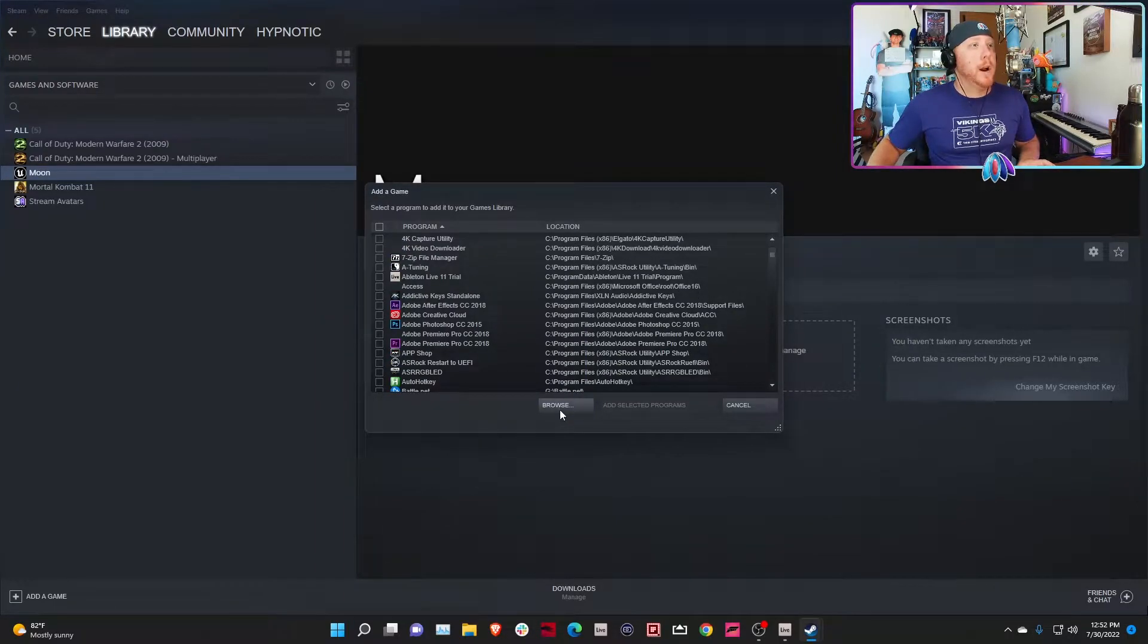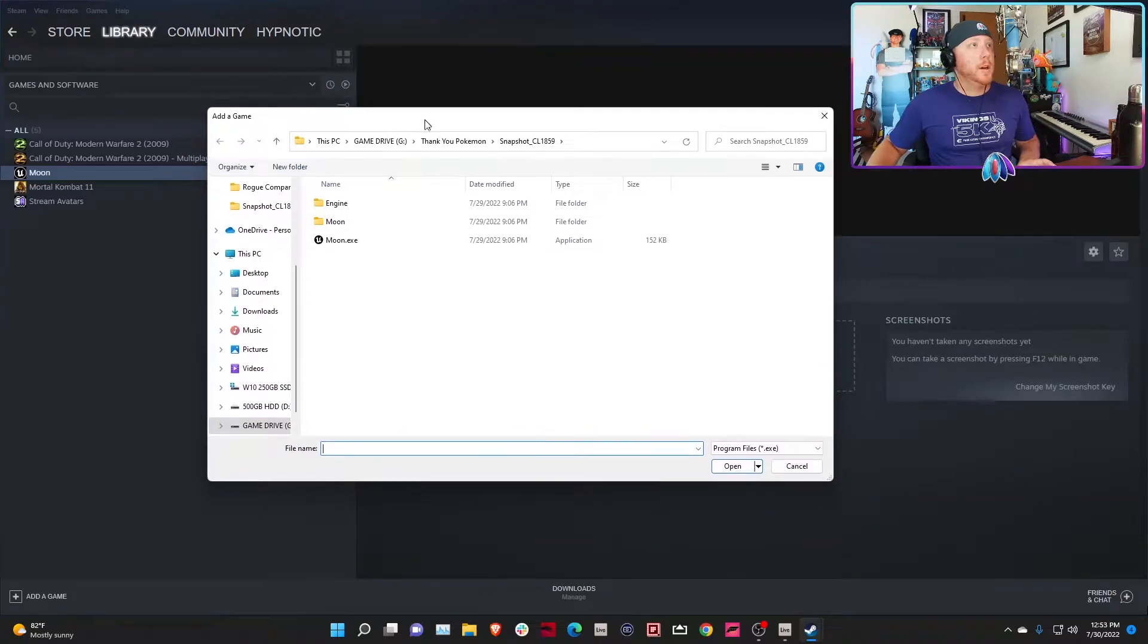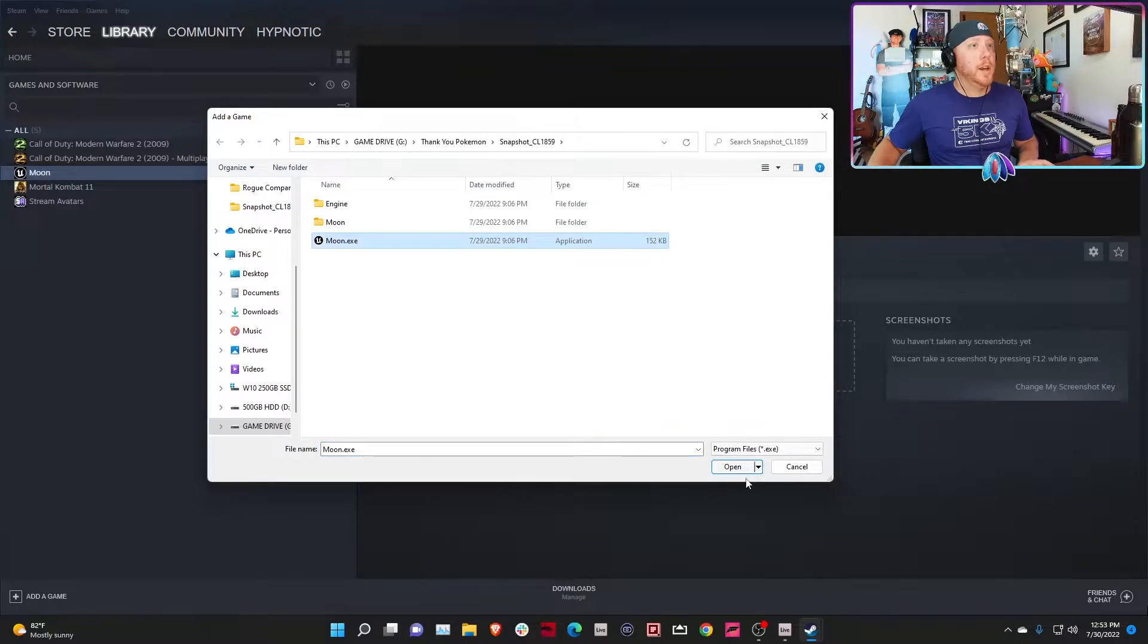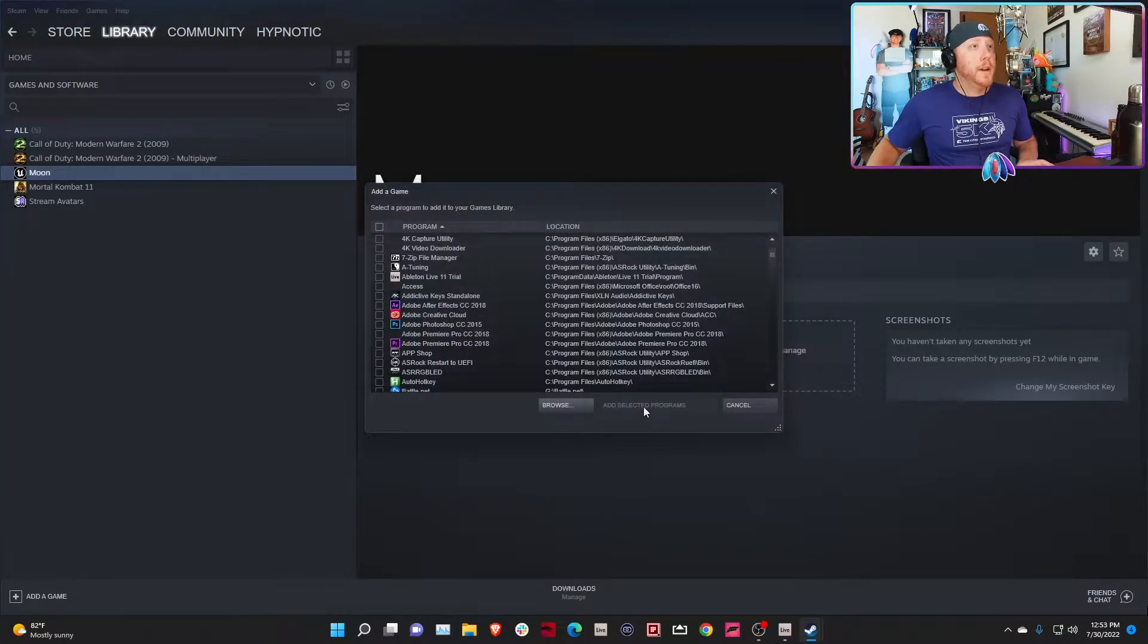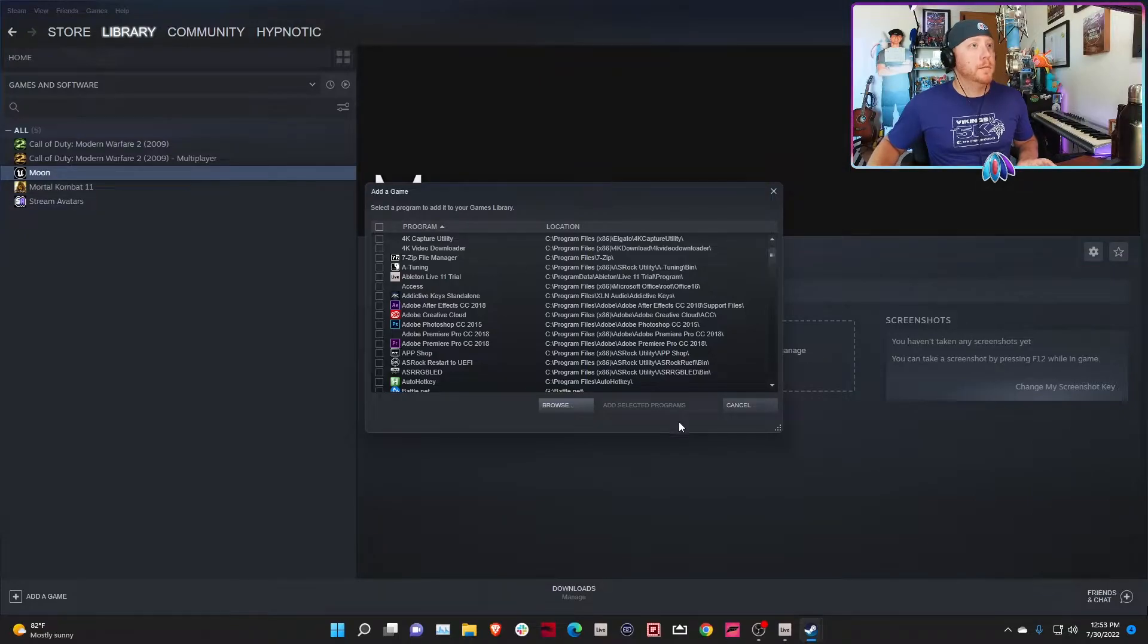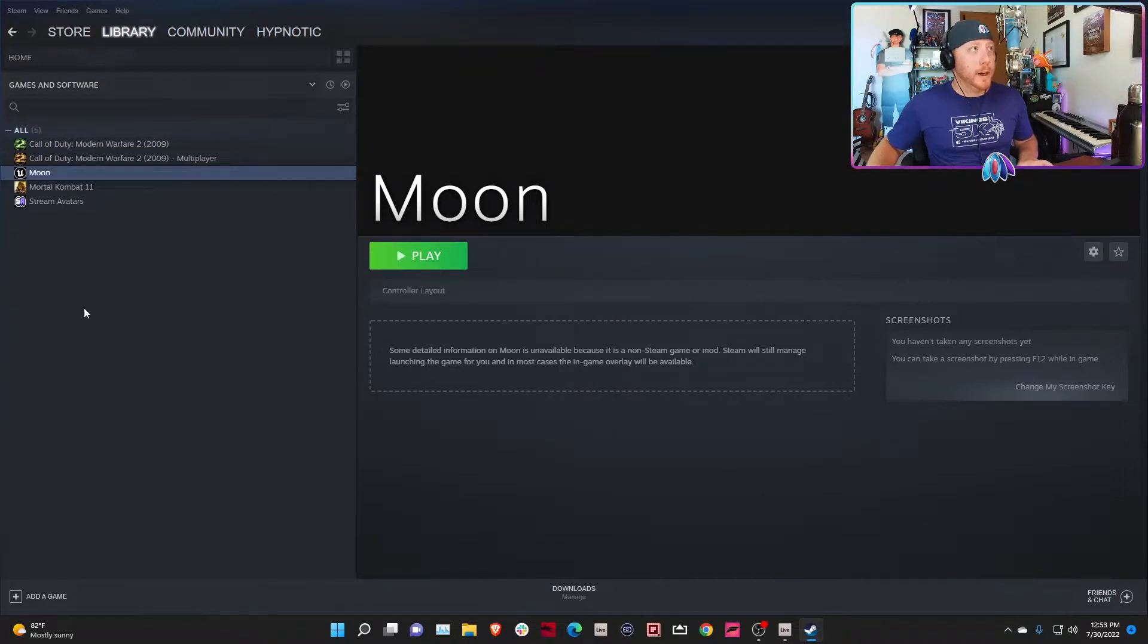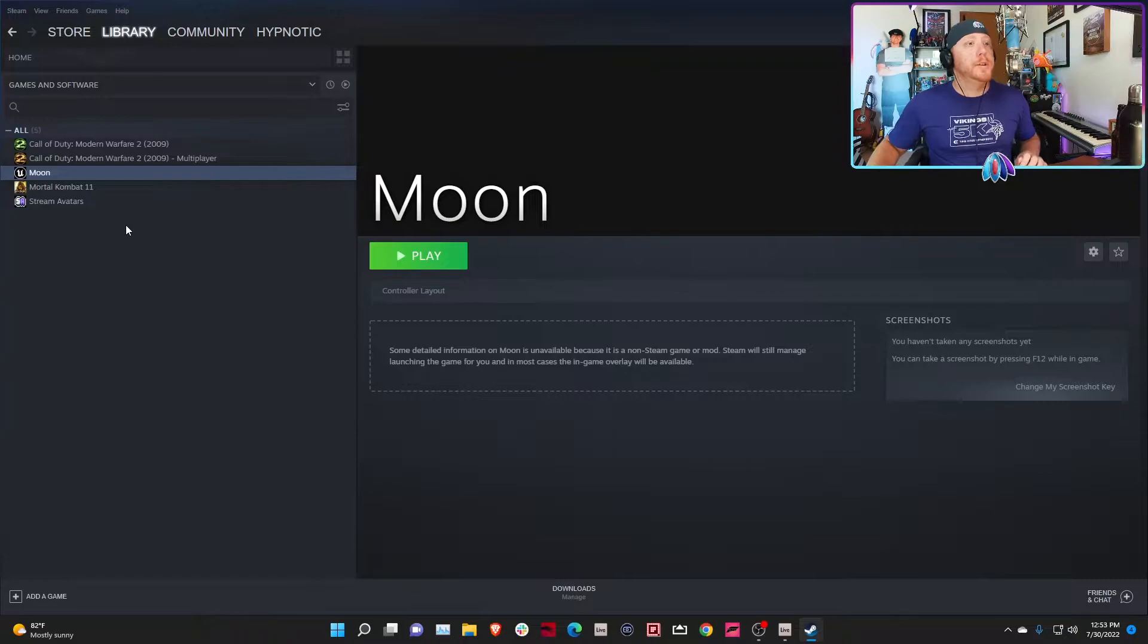What you're going to do is go down to the bottom left corner: Add a Game, Add a Non-Steam Game. Then you're going to hit the Browse button, go to the folder where you have moon.exe installed, select it, and then hit Open. I already have it in my thing so I'm not going to hit Open. This button that says Add Selected Programs will not be grayed out because you will have selected moon. Hit Add Selected Programs and it will add it to your Steam library.